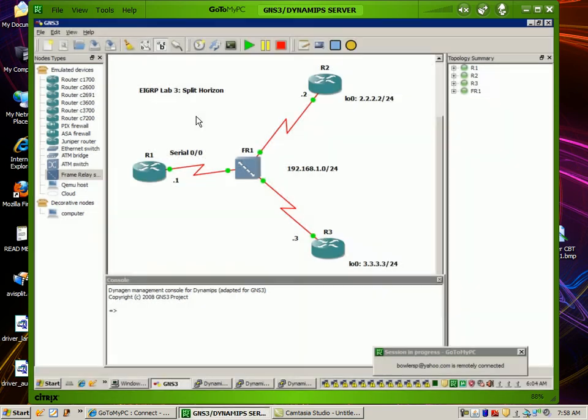Hello, my name is Steve Bowler and in this video we're going to be taking a look at Enhanced Interior Gateway Routing Protocol, otherwise known as EIGRP. Specifically within EIGRP we're going to take a look at the concept of split horizon and when you might see it when you are using EIGRP as your routing protocol. We're also going to be taking a look at a way to get around the split horizon rule.